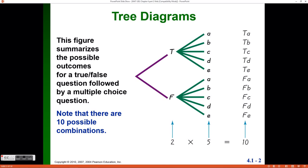In this video we are going to take a look at tree diagrams and how to compute probabilities of compound events. Tree diagrams are useful to find all the possible outcomes of a compound event, or in other words a sequence of actions.